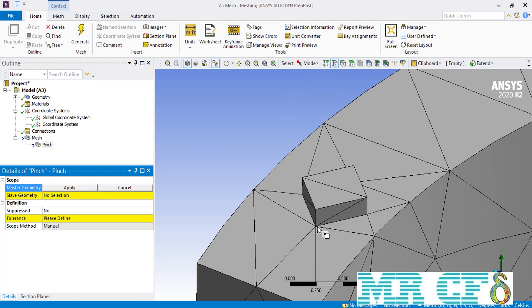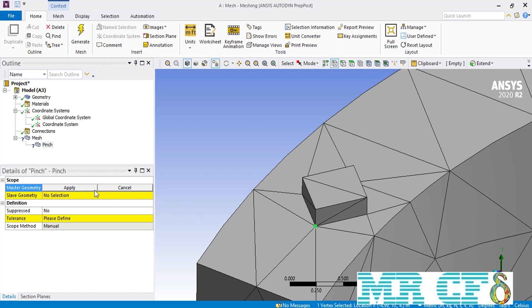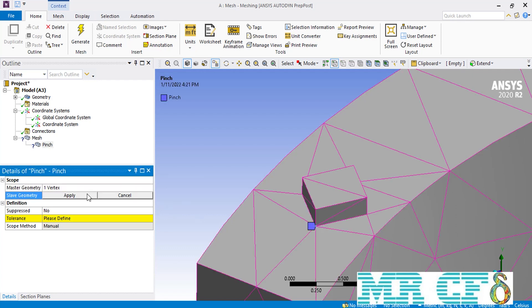After clicking on the vertex selection command, we select the vertex of the rectangular ridge placed on the top surface of the arc geometry as our master geometry. Then, as our slave geometry which we want to move toward the master, we select the vertex placed over the master vertex.